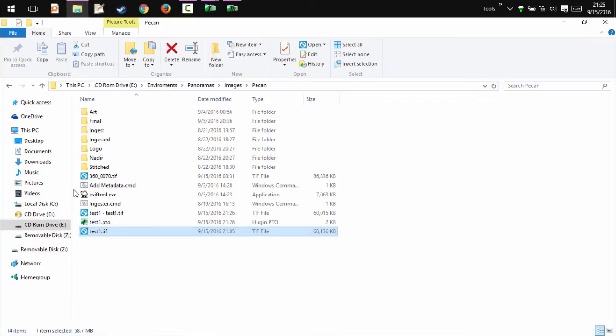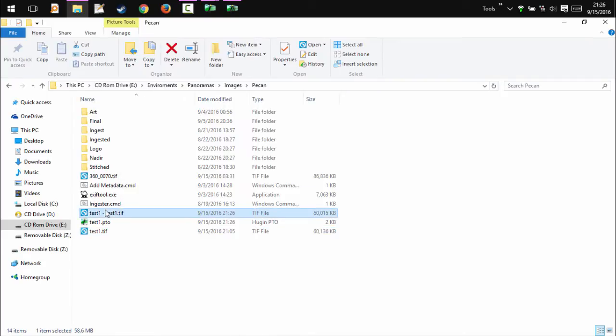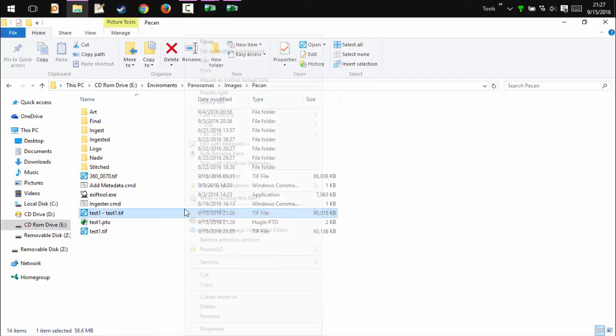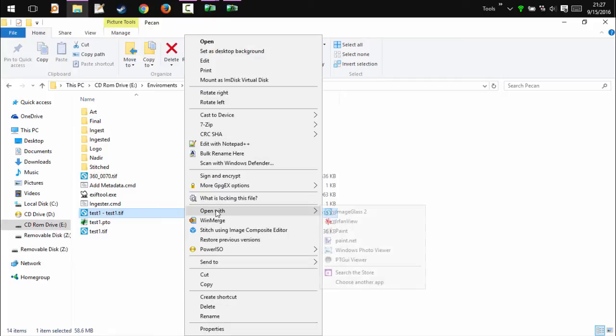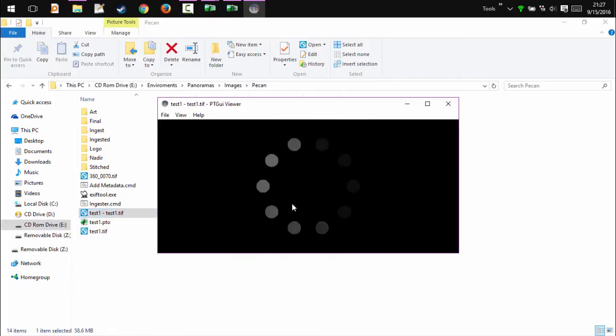And now we should have the test1.TIFF. If we open up RAW, you will see that we have an almost straight line across it when we pull it up as a photosphere.